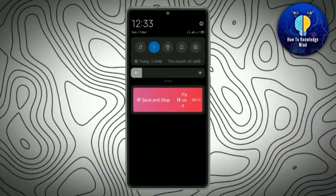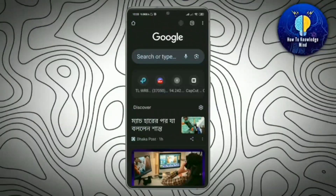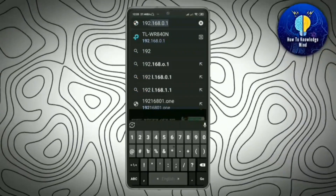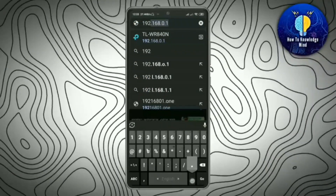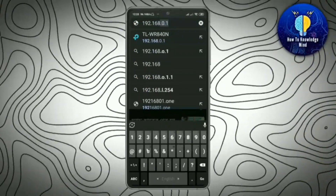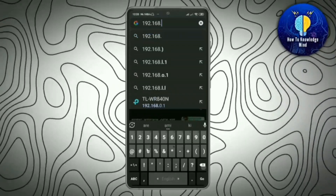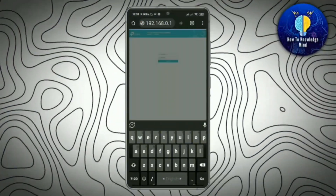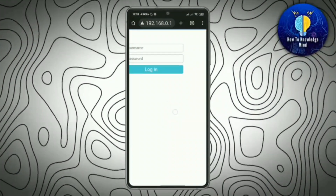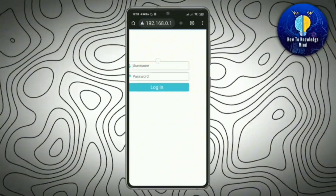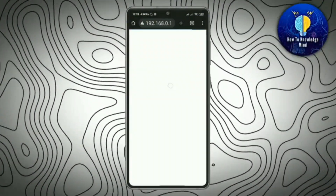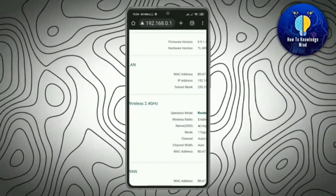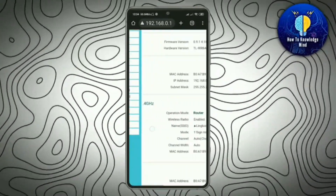First, turn on your Wi-Fi. Now open a browser and search your Wi-Fi IP address and log in here.